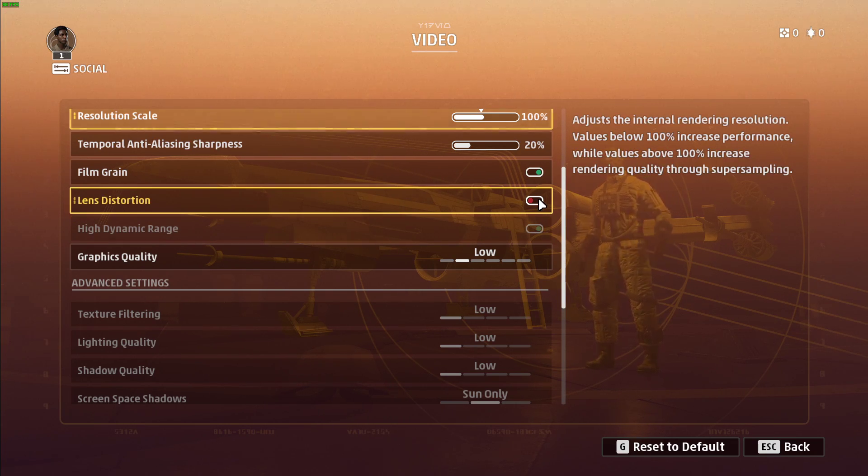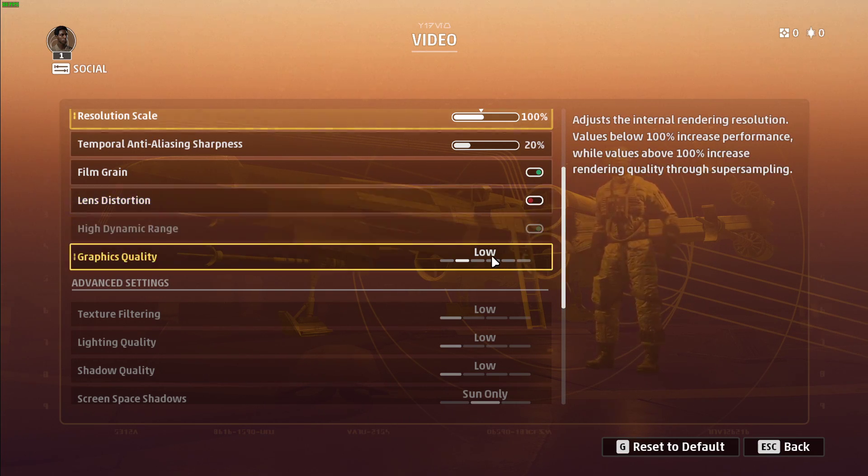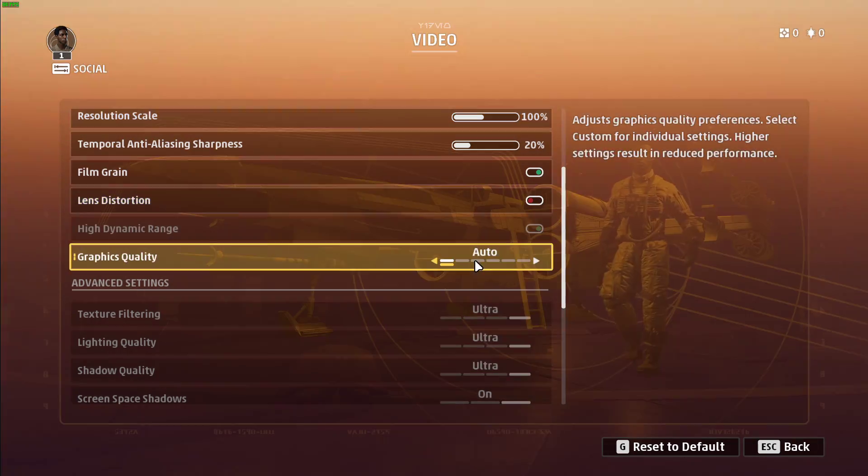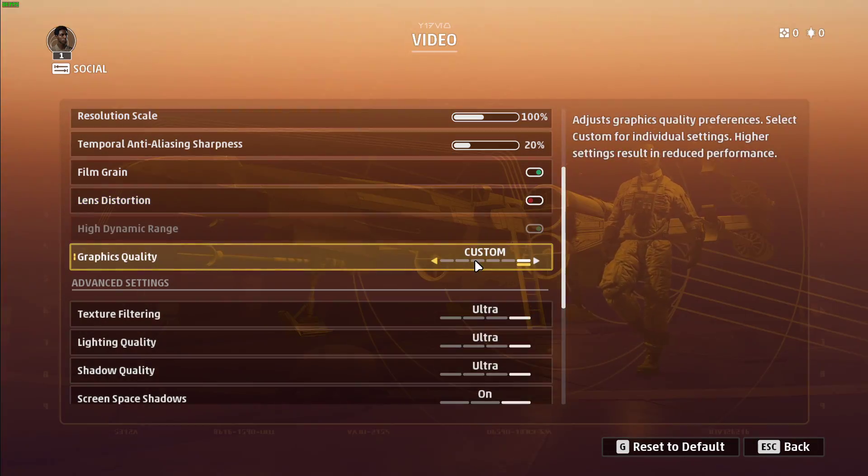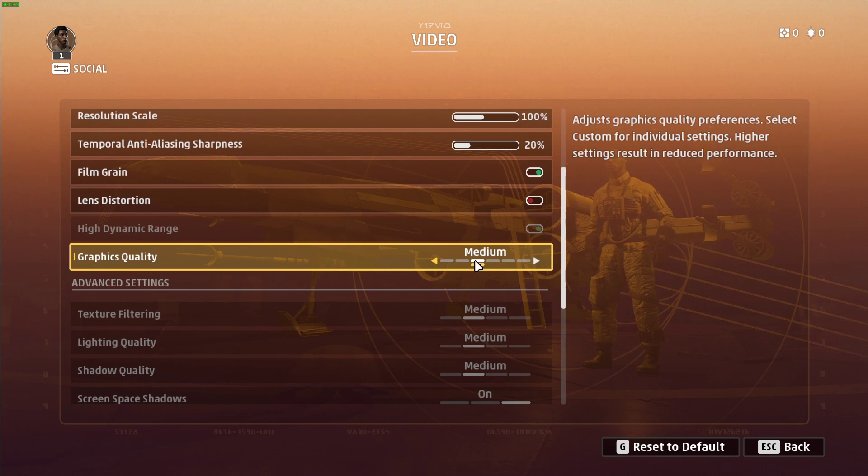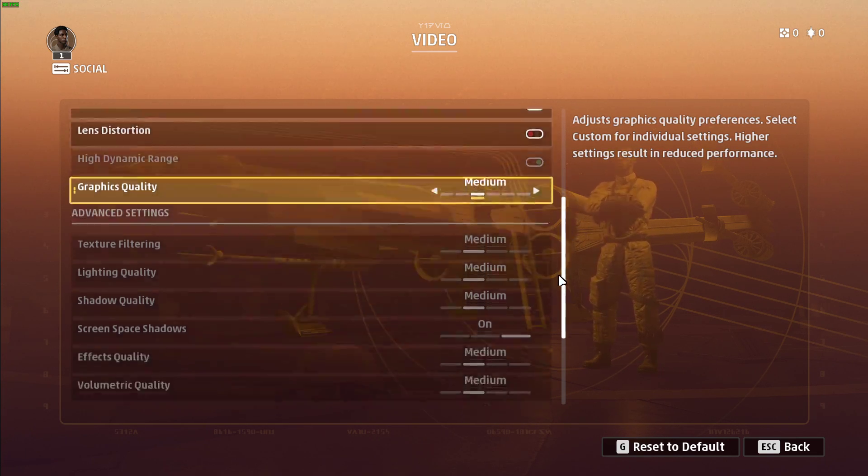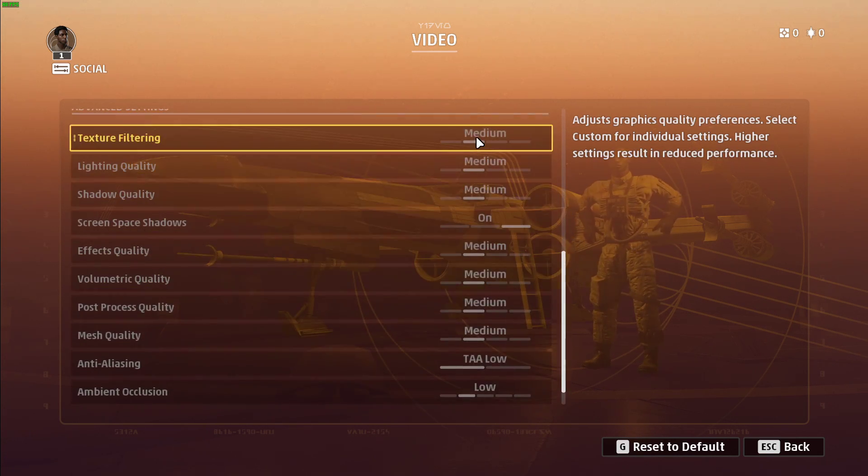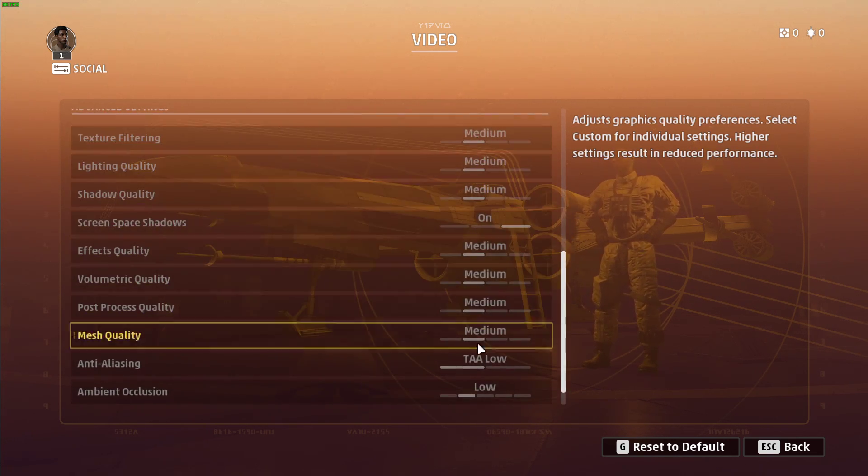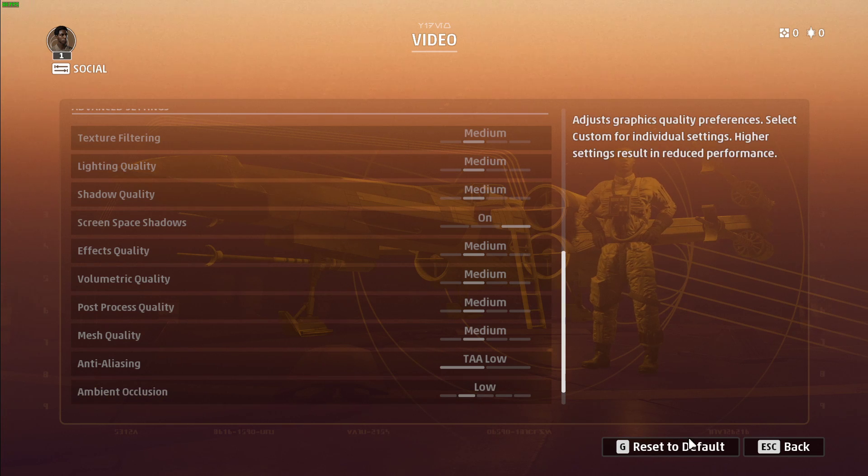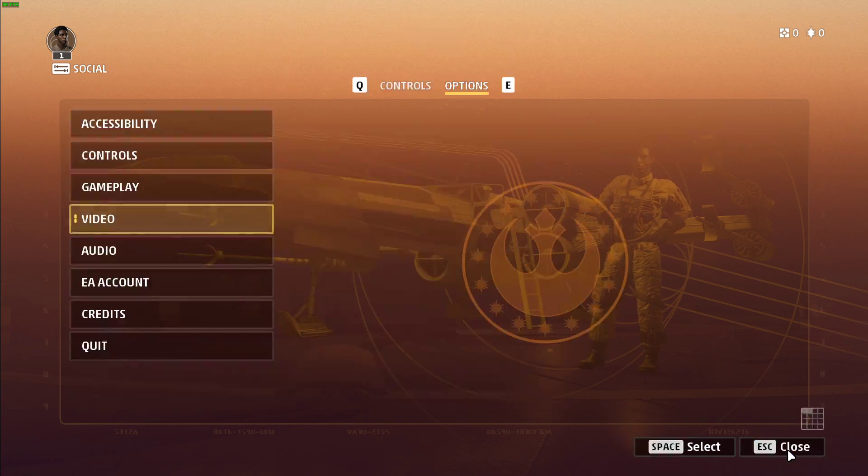Set the Graphics Quality Preset to Low or Medium, depending on your system. This will make sure that the Advanced Video Settings will be reduced to the Low or Medium Preset. Don't forget to apply your changes.